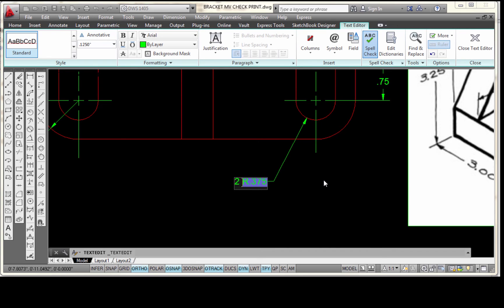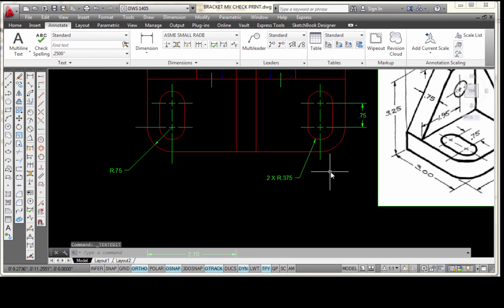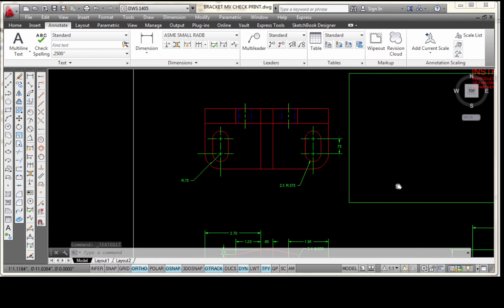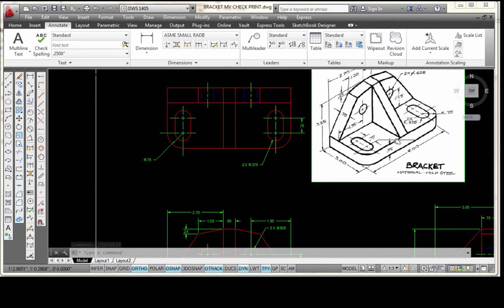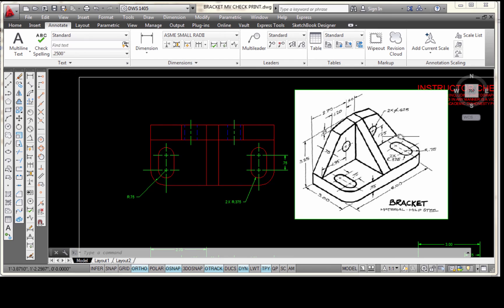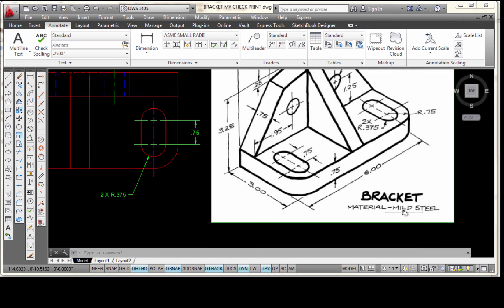I'm going to type '2', space, capital X, space, and pick. So there I have that. I believe at this point, if I went through and put a check mark on every one of my dimensions, I would have all of my dimensions in here. The only thing I'm lacking right now is the material note. So I'm going to show you where I like to put the material notes.